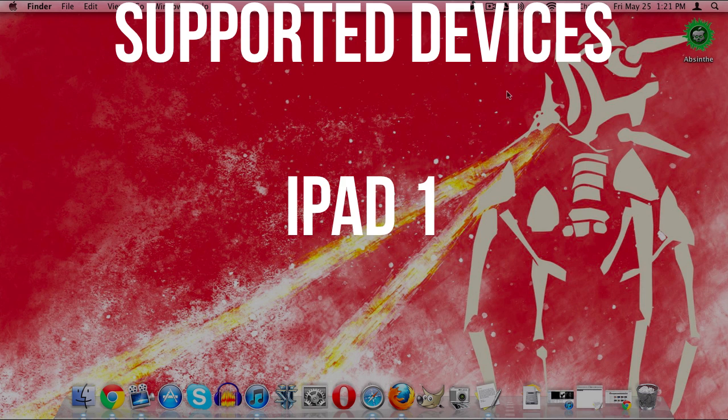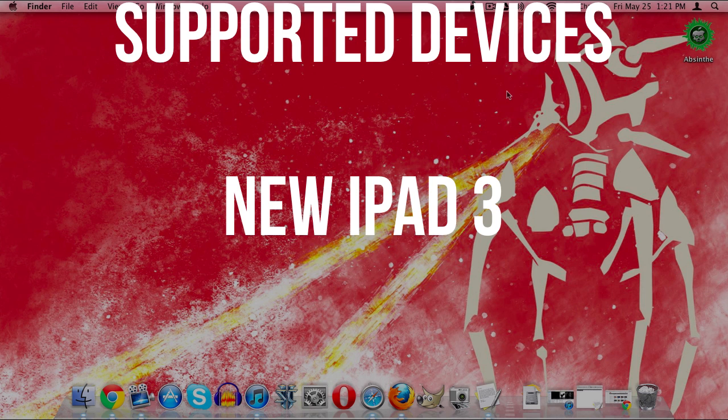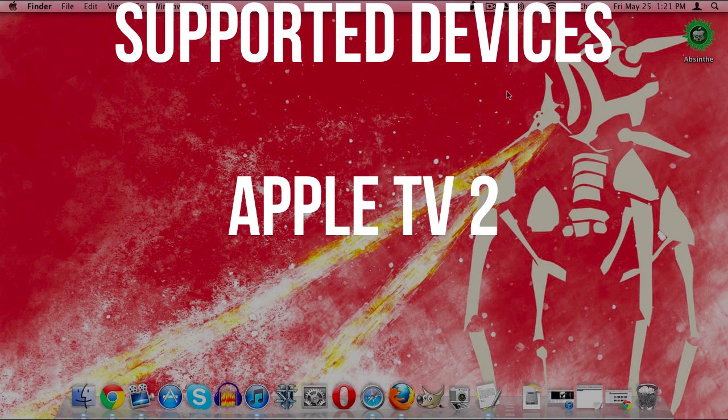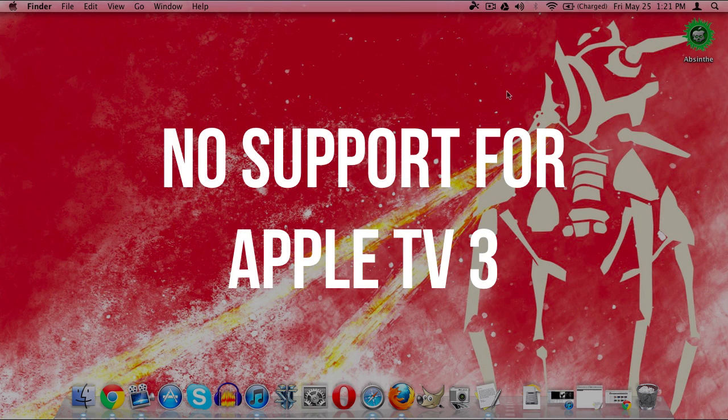It also supports the iPad 1, iPad 2, iPad 3, as well as the Apple TV 2nd generation. The only device on iOS 5.1.1 that this does not support is going to be the Apple TV 3rd generation.